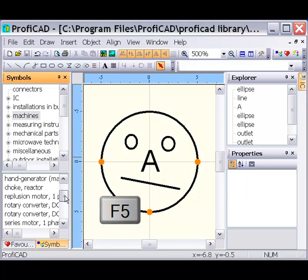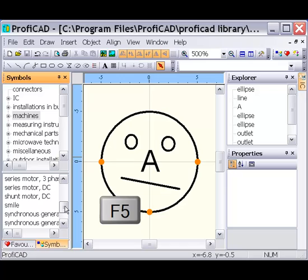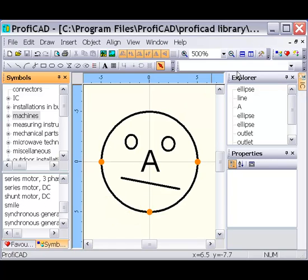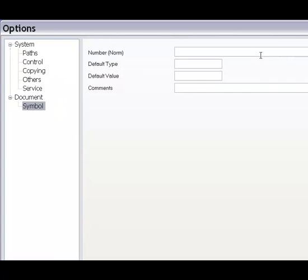The new symbol appears in the Symbols panel after you press F5. Finally, let us add properties of the symbol in File > Options > Document > Symbol.